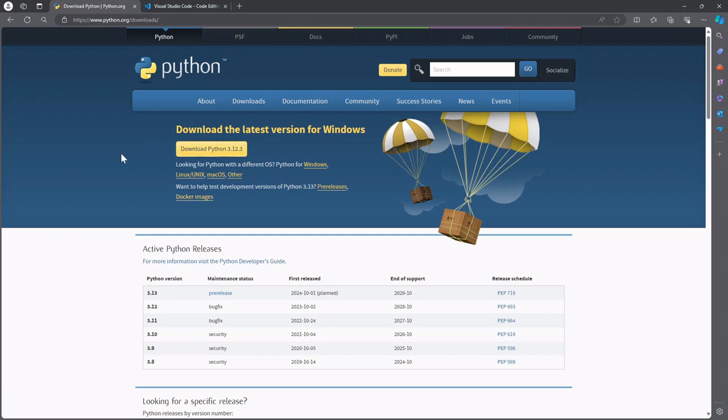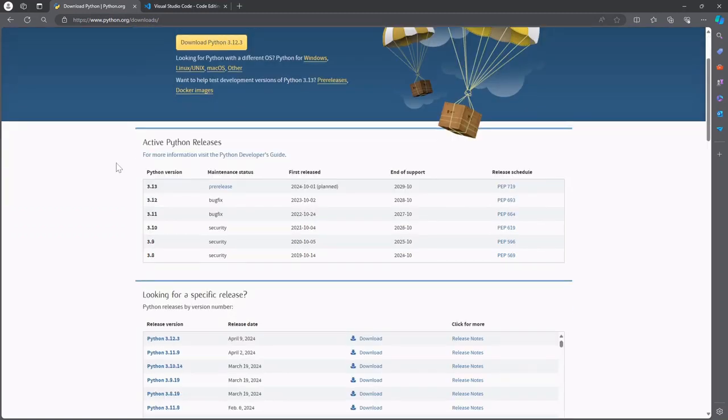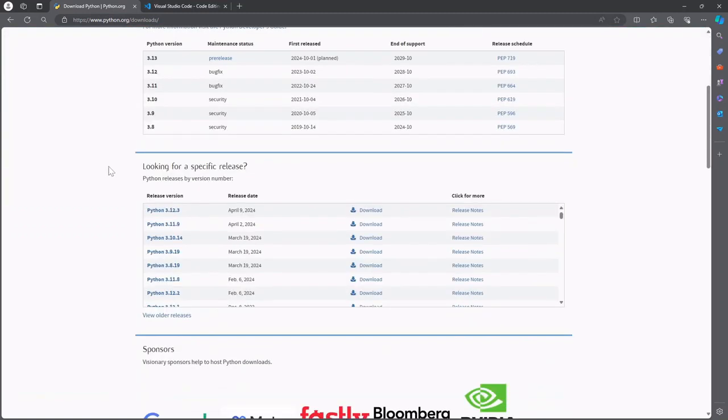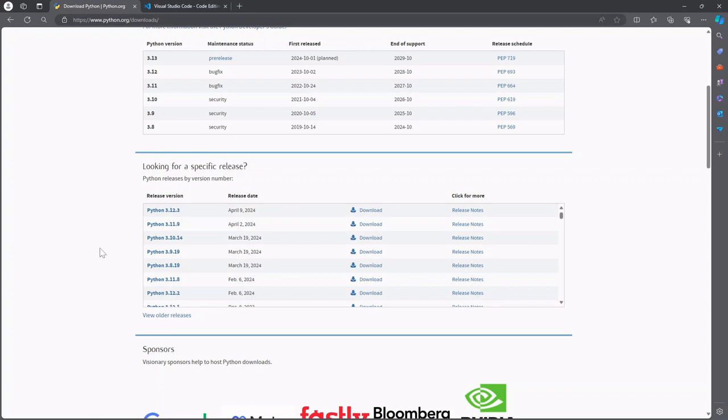If you are looking for a specific version of Python you can find that lower down on the screen and download that installer instead.